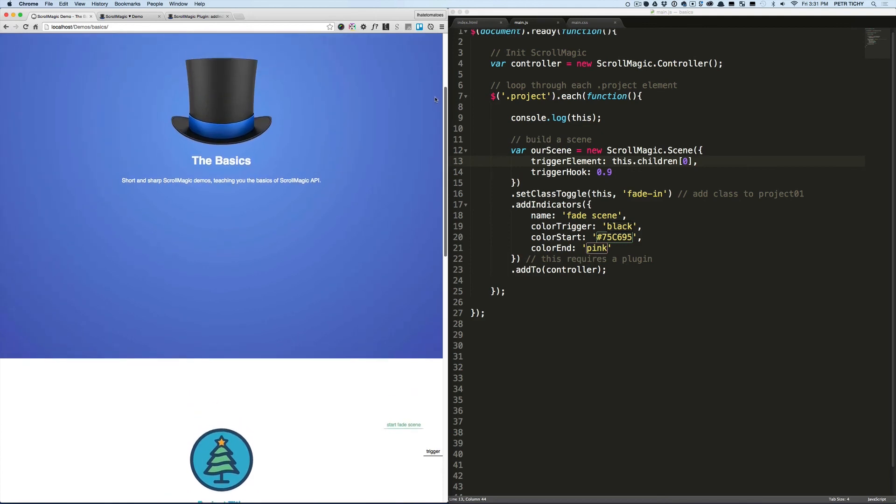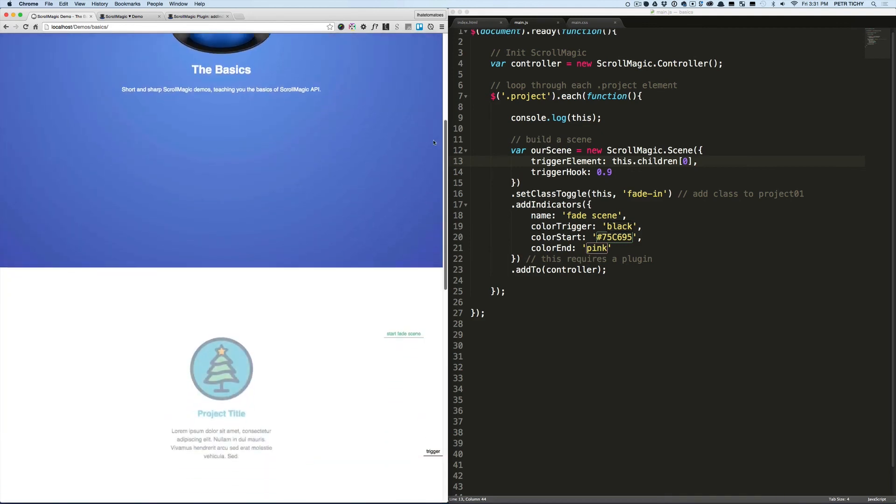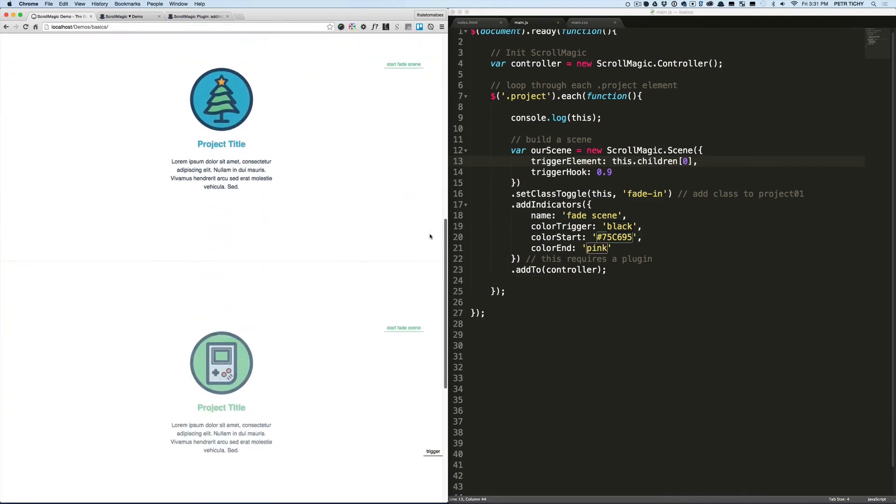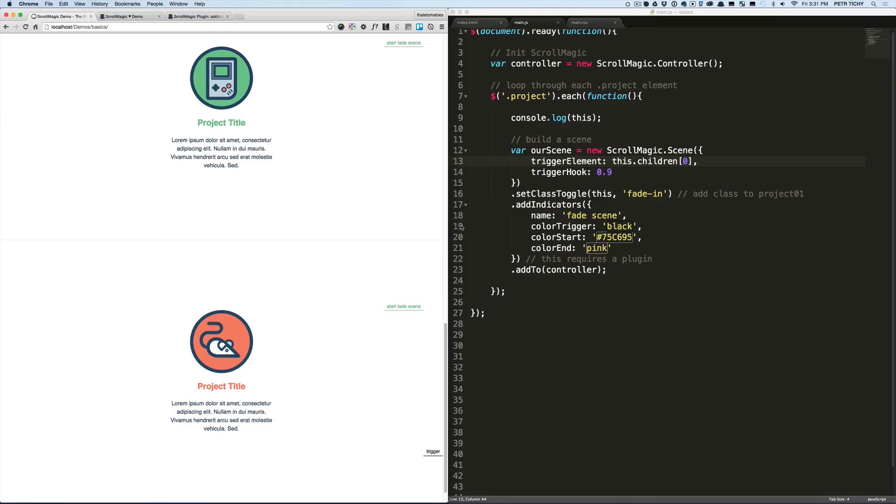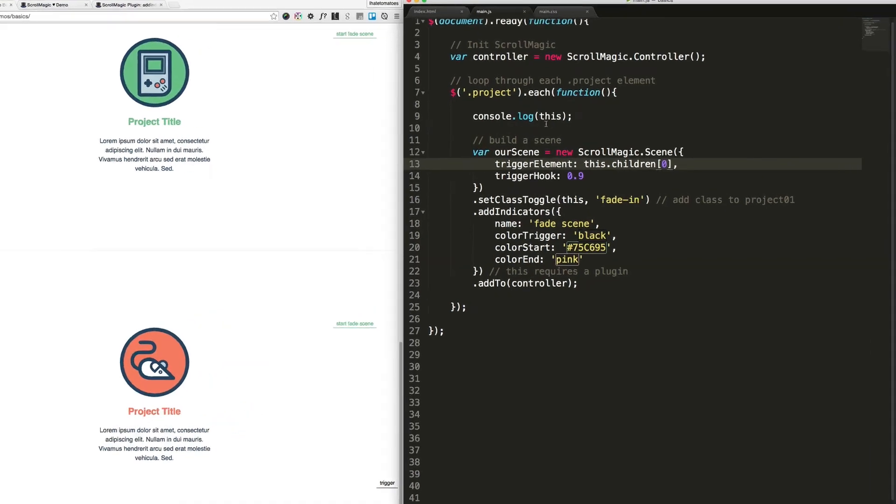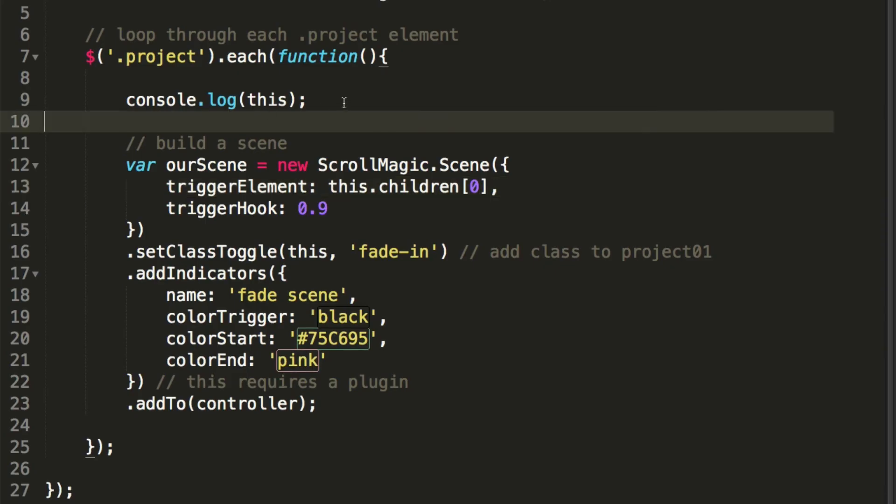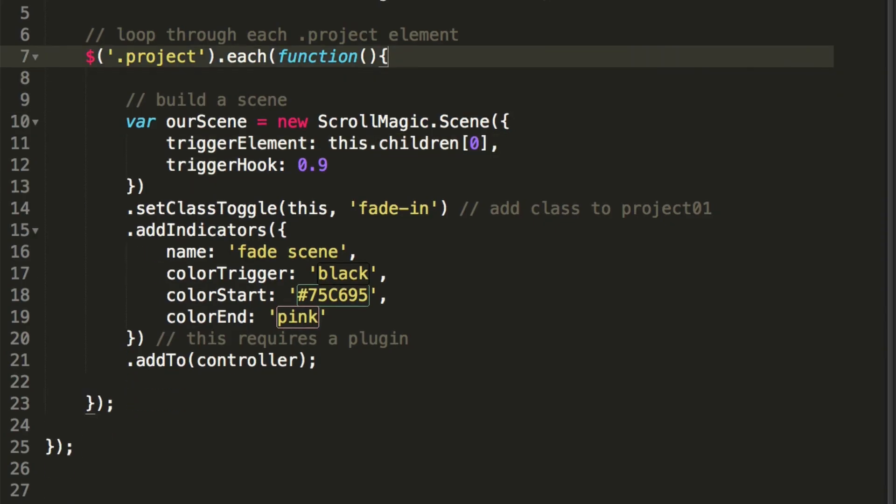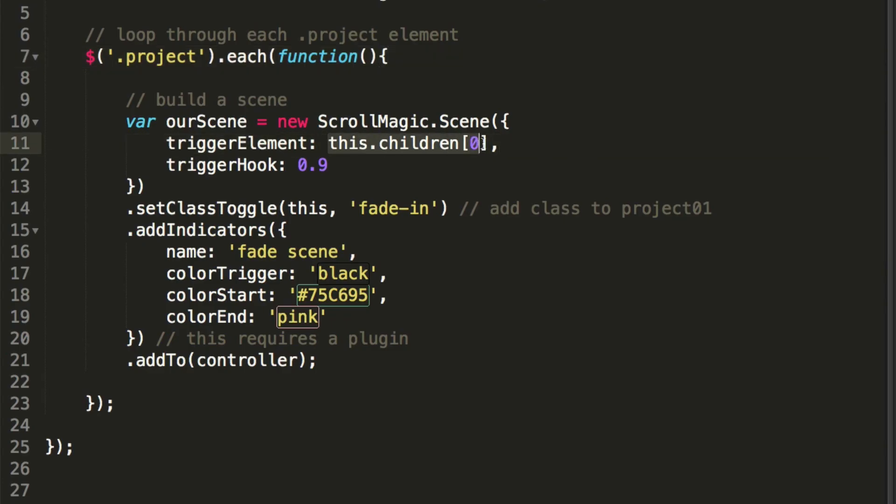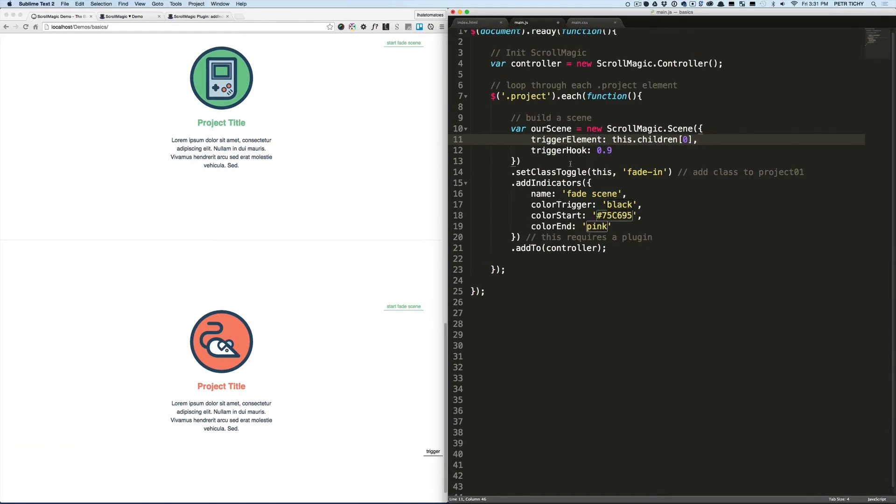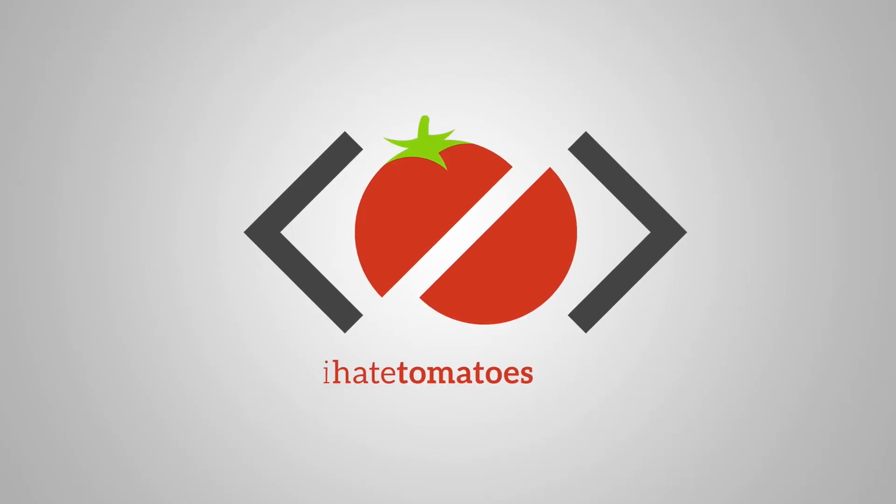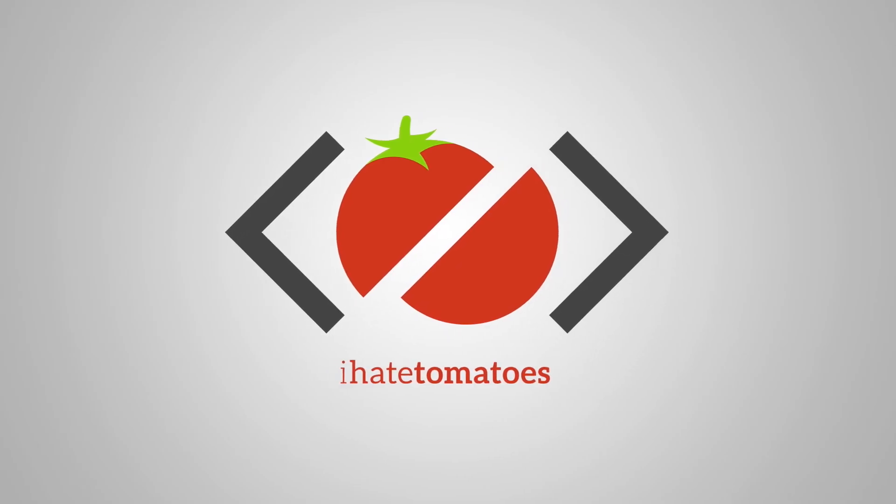For each of our three projects. Okay, scrolling up and down, reverse working as well, and that's how we create a scene for multiple elements. Now let's get rid of the console.log and recap it again. We're setting the trigger element to be this.children, which is the image, and that's how we're triggering it for all the projects separately.